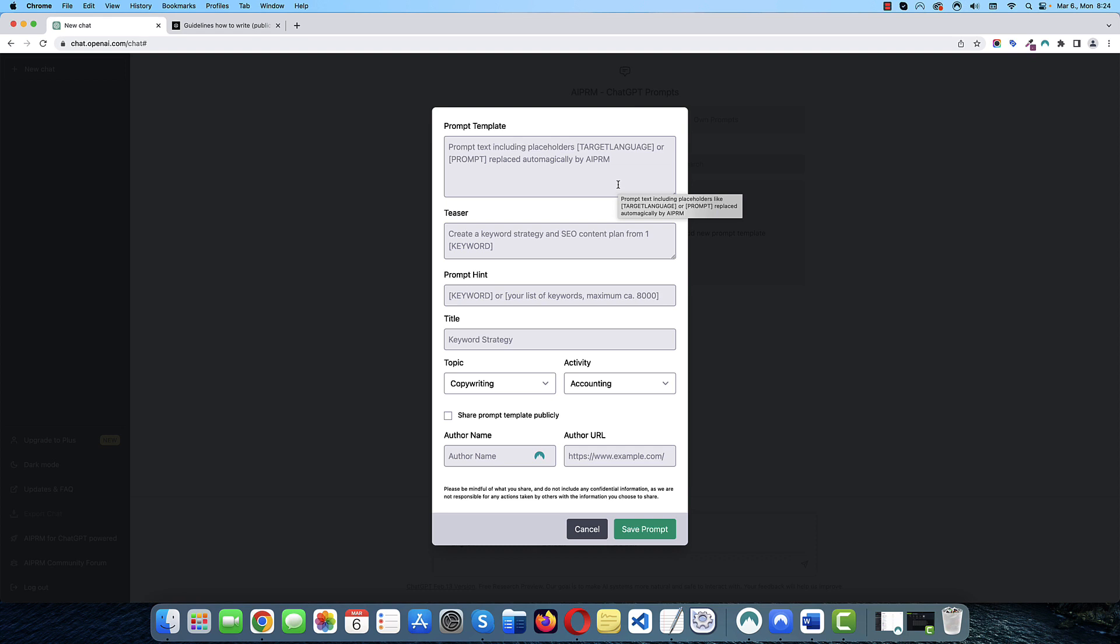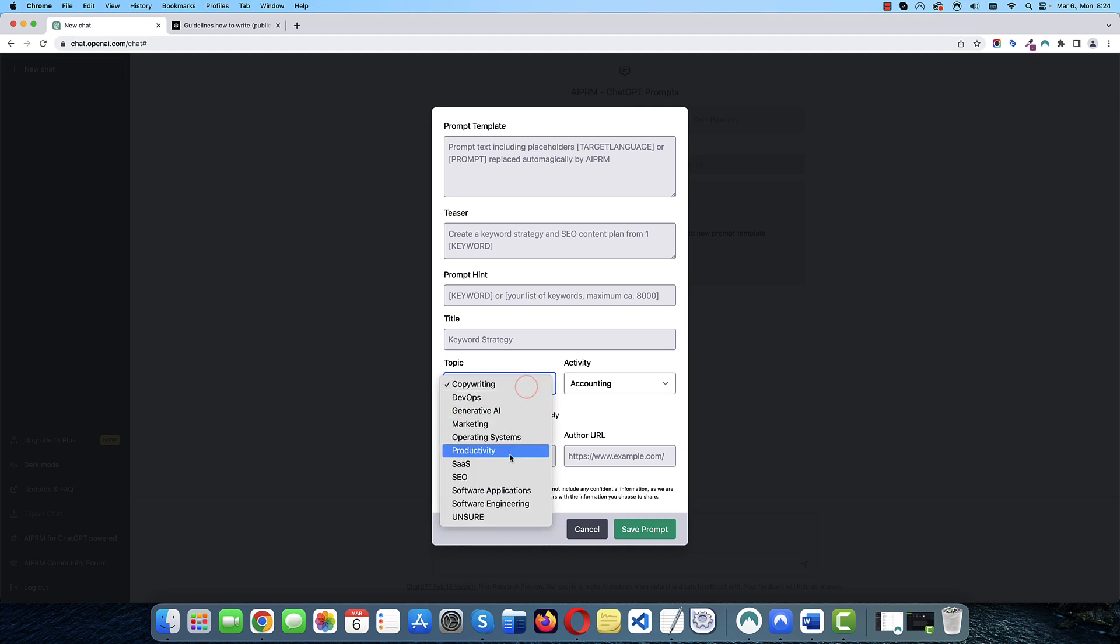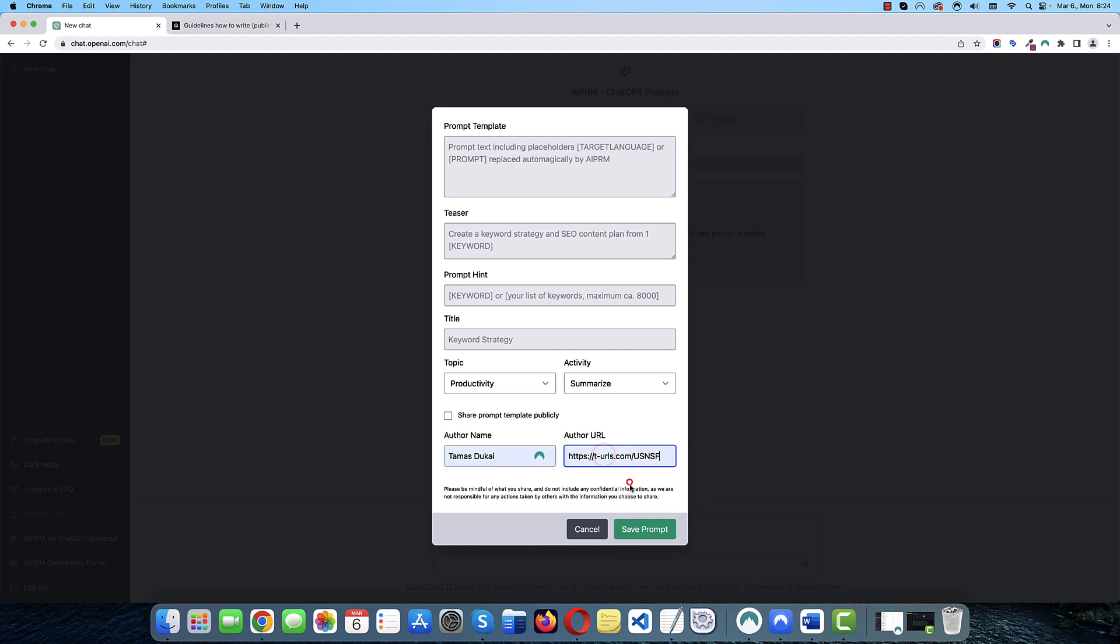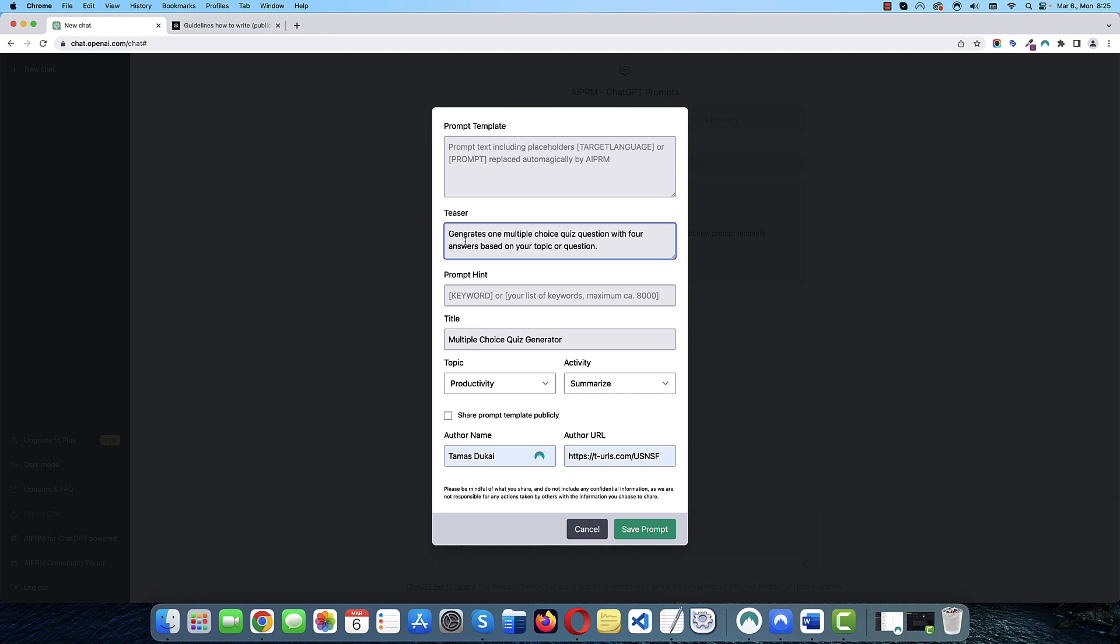So, let's take care of the easier parts first. I am going to put my prompt in the Productivity and Summarize category. I'll just add my name. I will provide the URL later. Actually, I can add it now. It doesn't really matter. I will not make it public for now. I will add a title. This is going to be called Multiple Choice Quiz Generator. Let's add a description. So, it generates one multiple choice quiz question with four answers based on your topic or question.